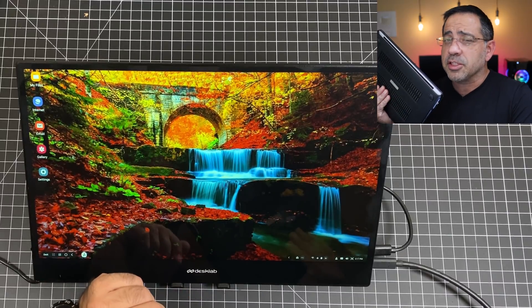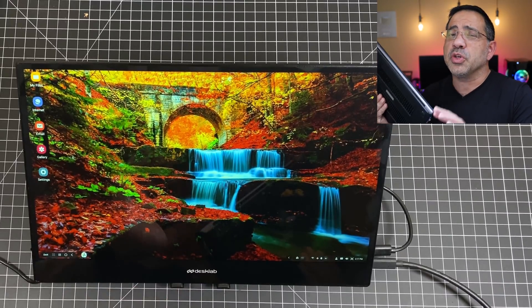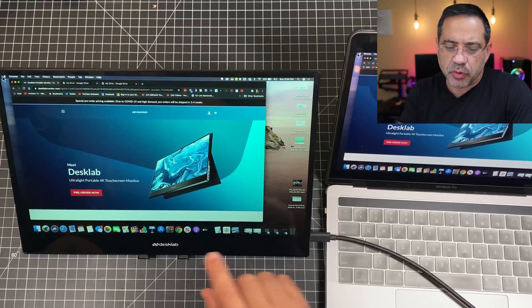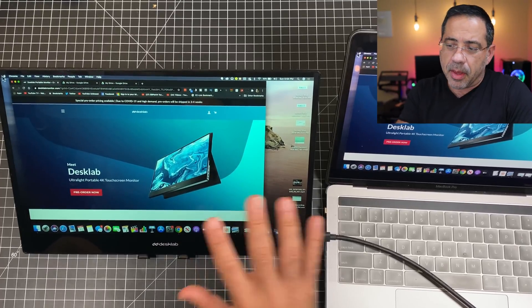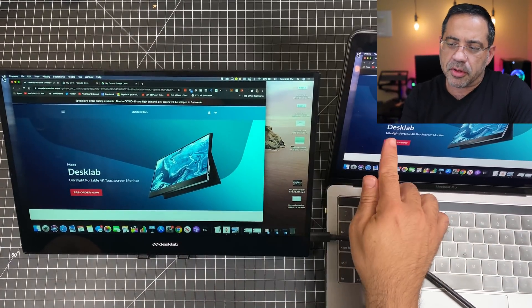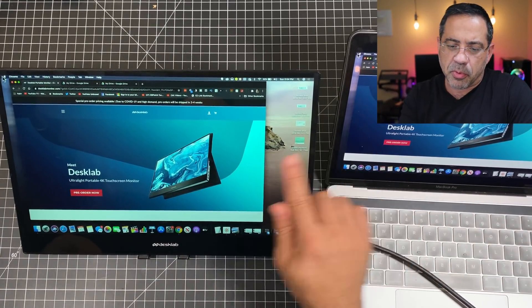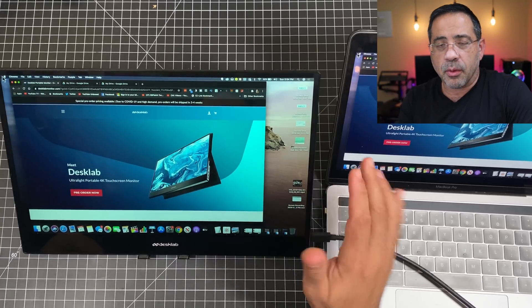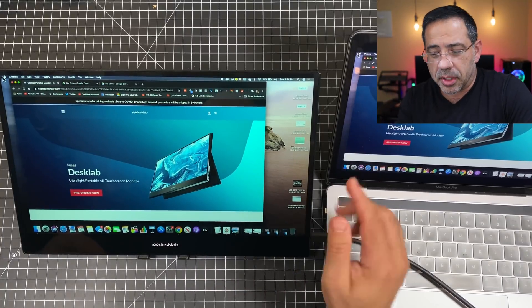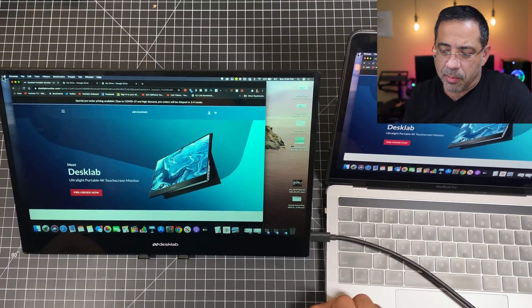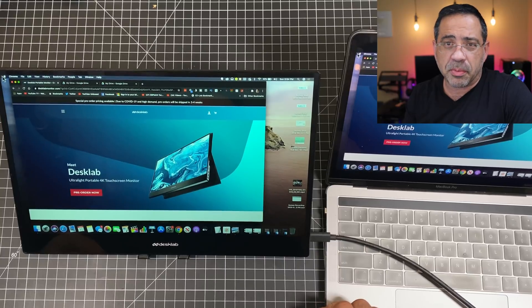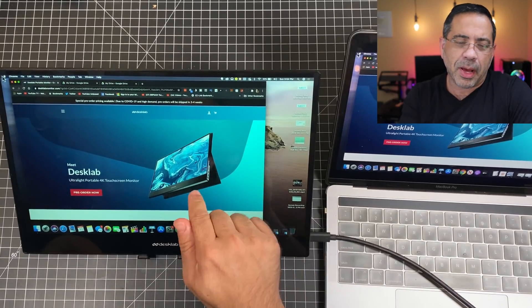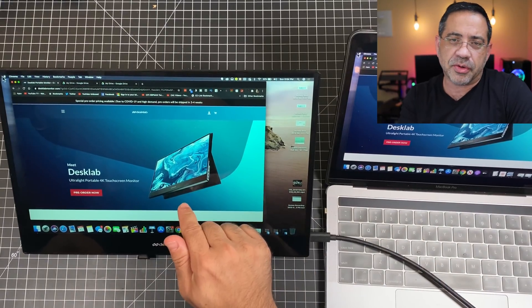The next thing we're going to do is we're going to connect it to my MacBook Pro so you can see the difference. Now, in this setup, I'm connecting my MacBook Pro directly to the desk lab, and you can see how it's mirroring the image from my MacBook Pro onto the monitor. Now, what I would do normally is connect power going into the MacBook Pro so that's fully powered, and then the MacBook Pro would power the monitor, as you can see right here.